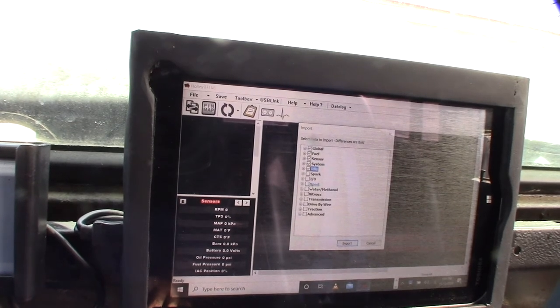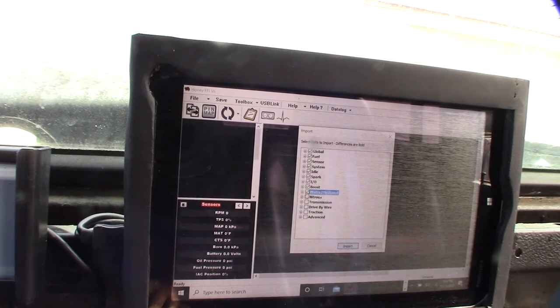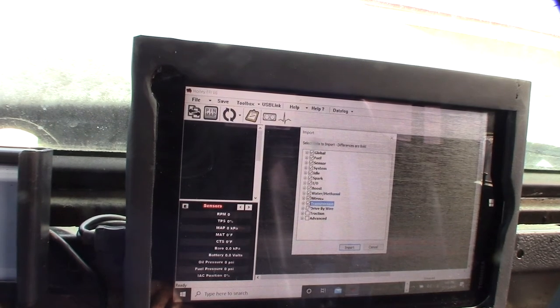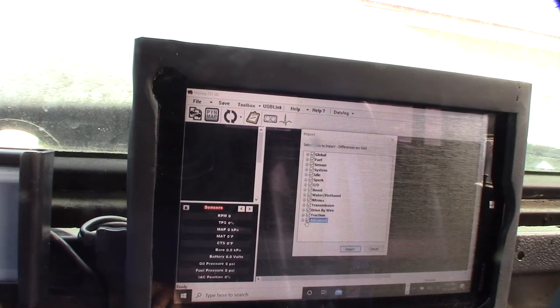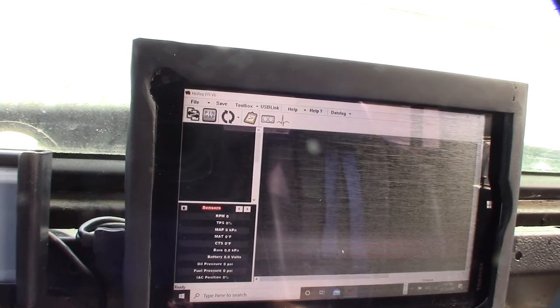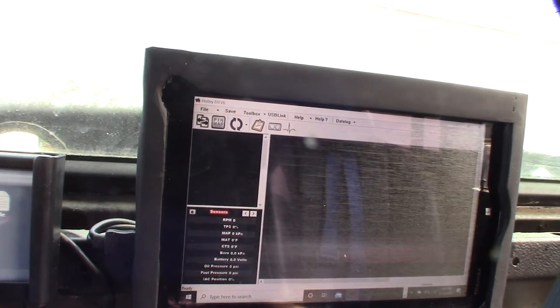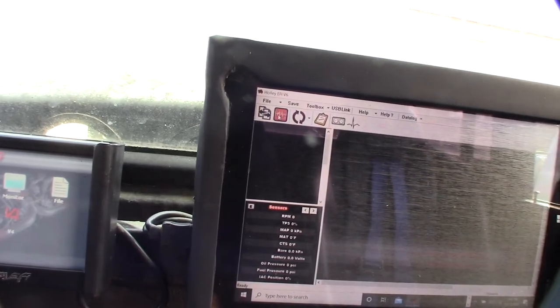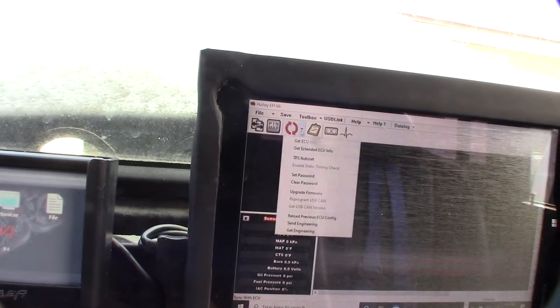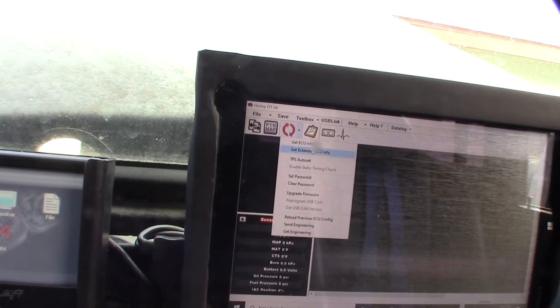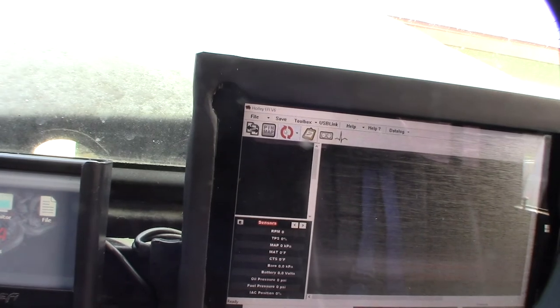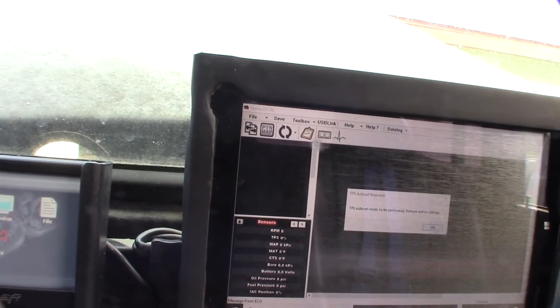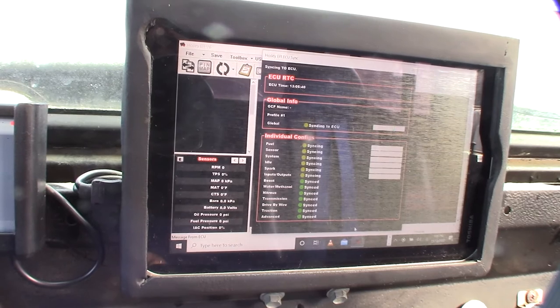I'm selecting all these things because I don't want to go through and try to figure out what I did with the different configurations. I'm going to send it to the ECU. I want to send to ECU.